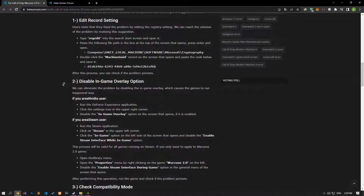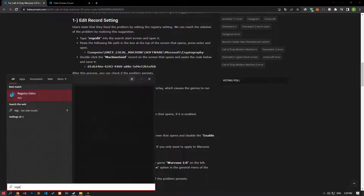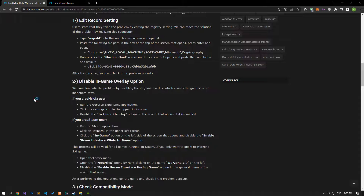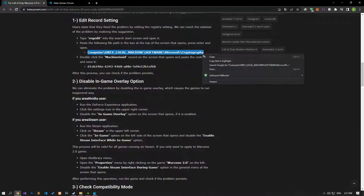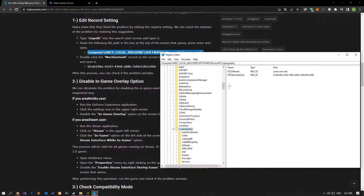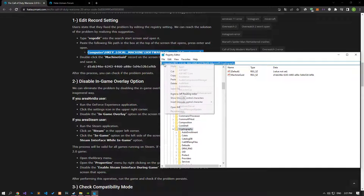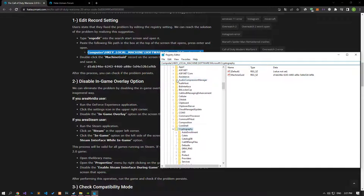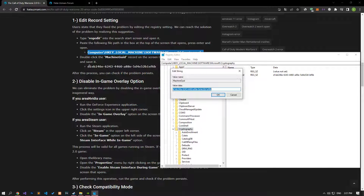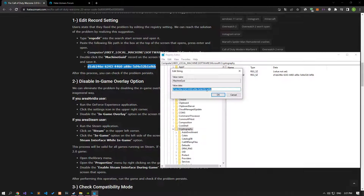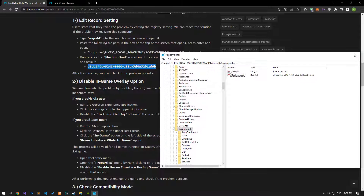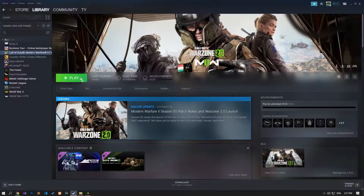Users state that they fixed the problem by editing the registry setting. We can find a solution to the problem by following this suggestion. Type regedit in the start search screen and open it. Paste the file path in the box at the top of the screen, press enter and open. Double-click on the registry record on the screen that opens, paste the code in the article and save it. After this procedure, you can check if the problem still persists.